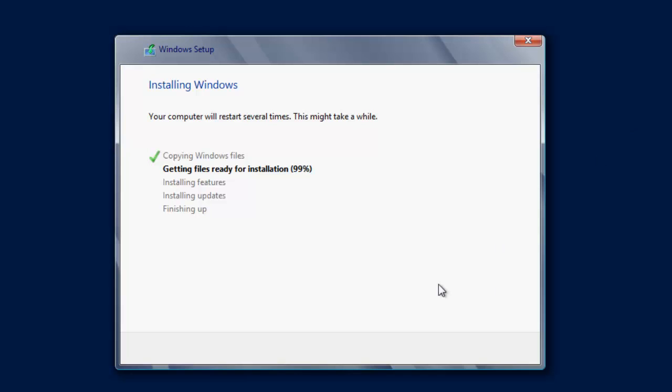Okay so the installation is approaching the end. We're 100% of getting the files ready. And you'll notice it's now installing updates and now the machine will reboot.